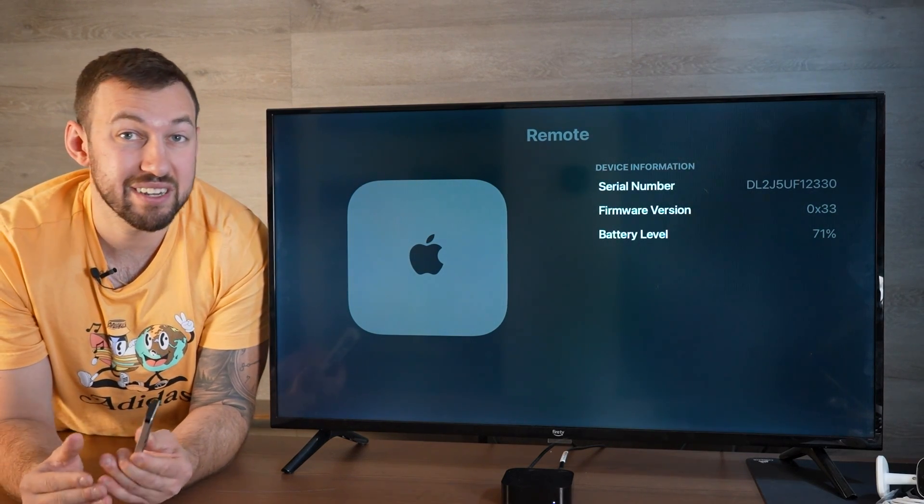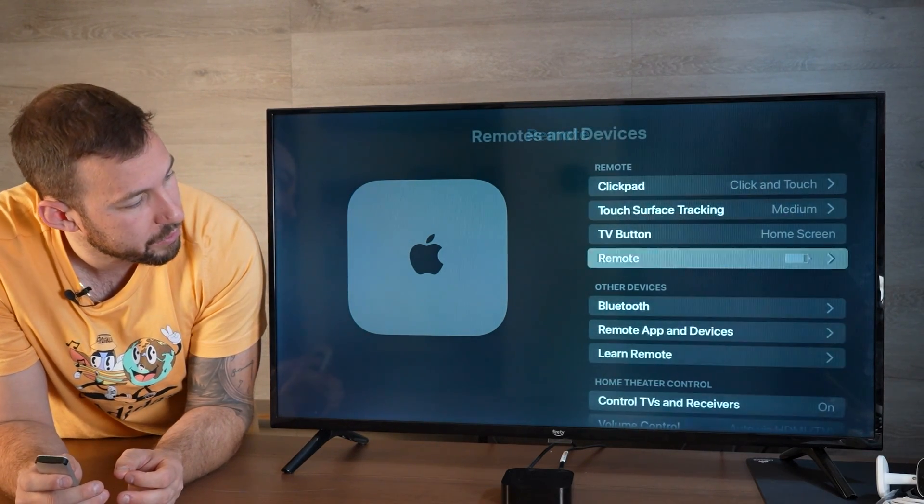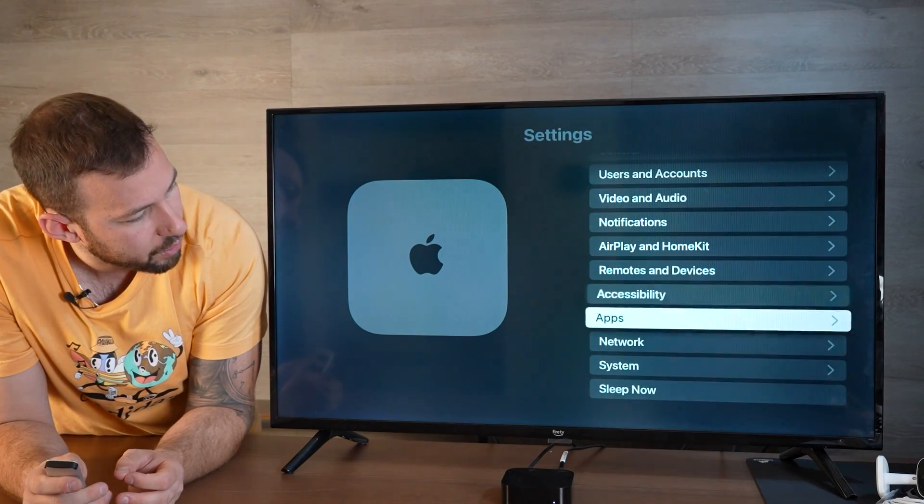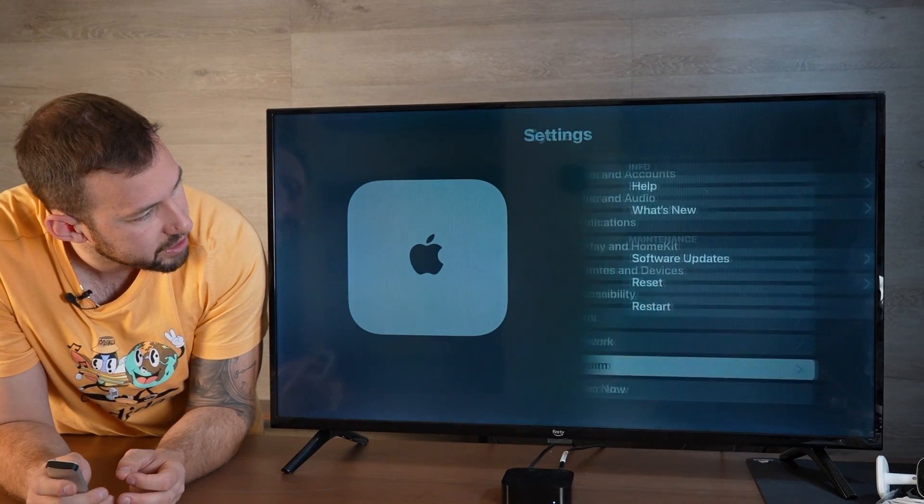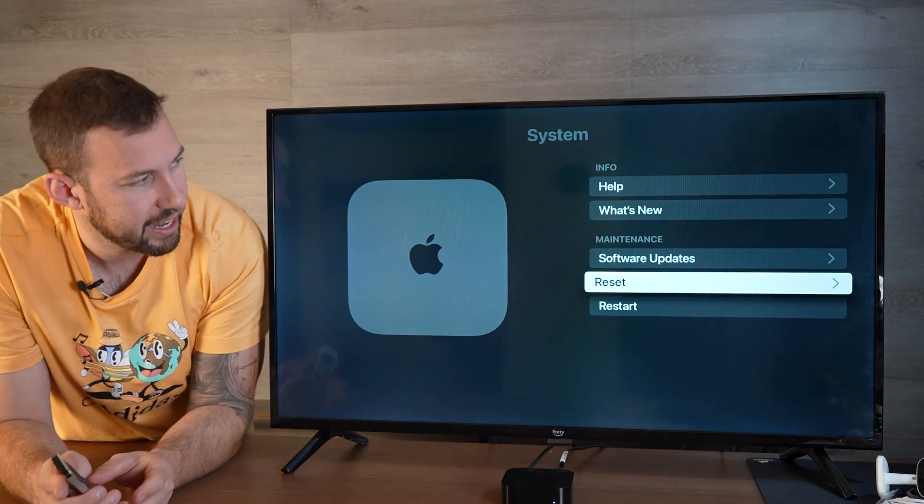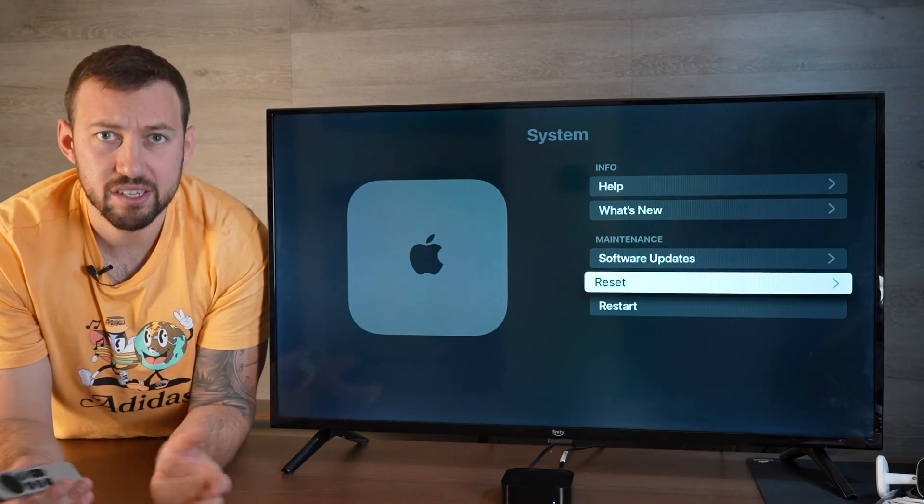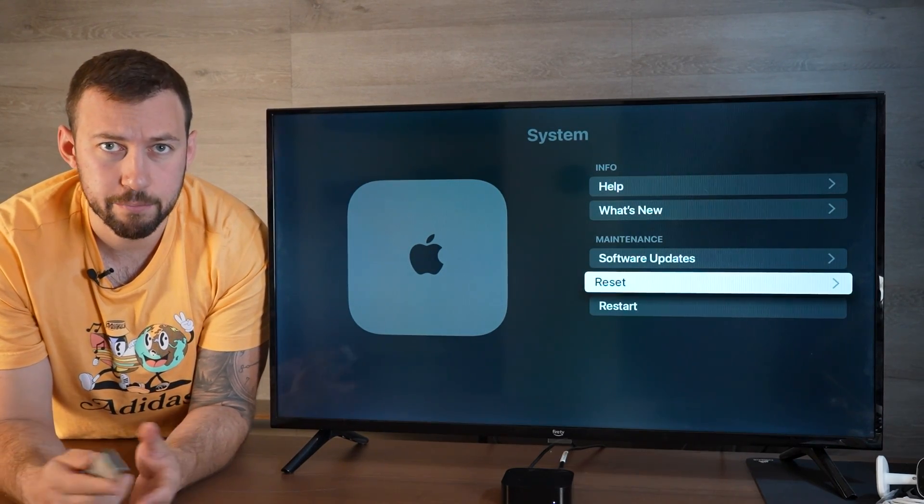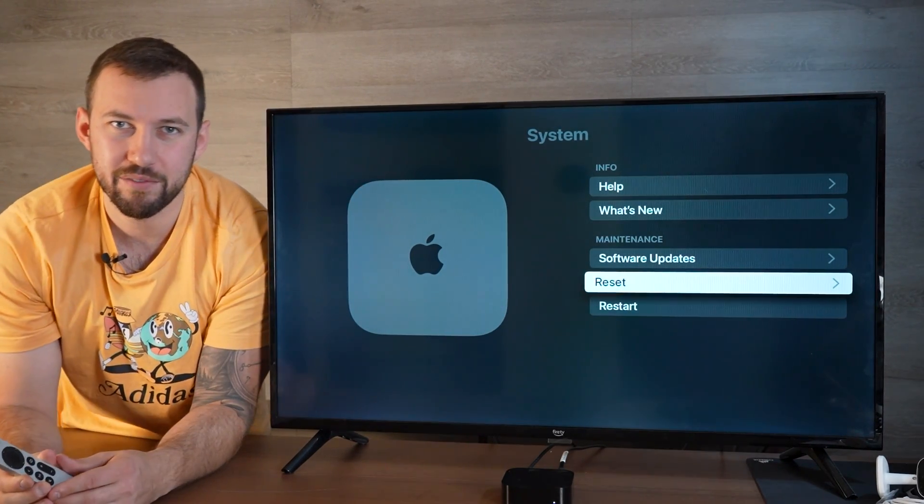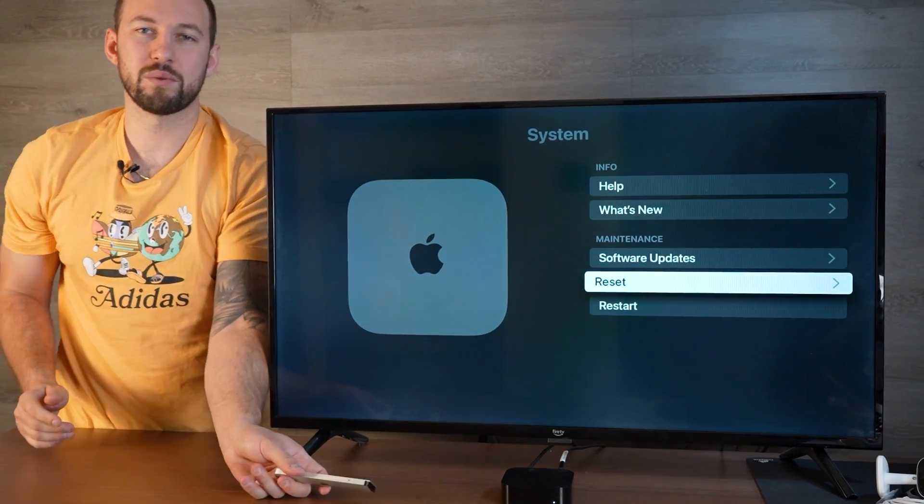If you're still having issues, I do suggest a factory reset which can be done by going to System and Reset right there. Otherwise, that's it guys. Really quick, simple tutorial on how to upgrade your Apple TV remote. Hope you enjoyed. See you in the next one.